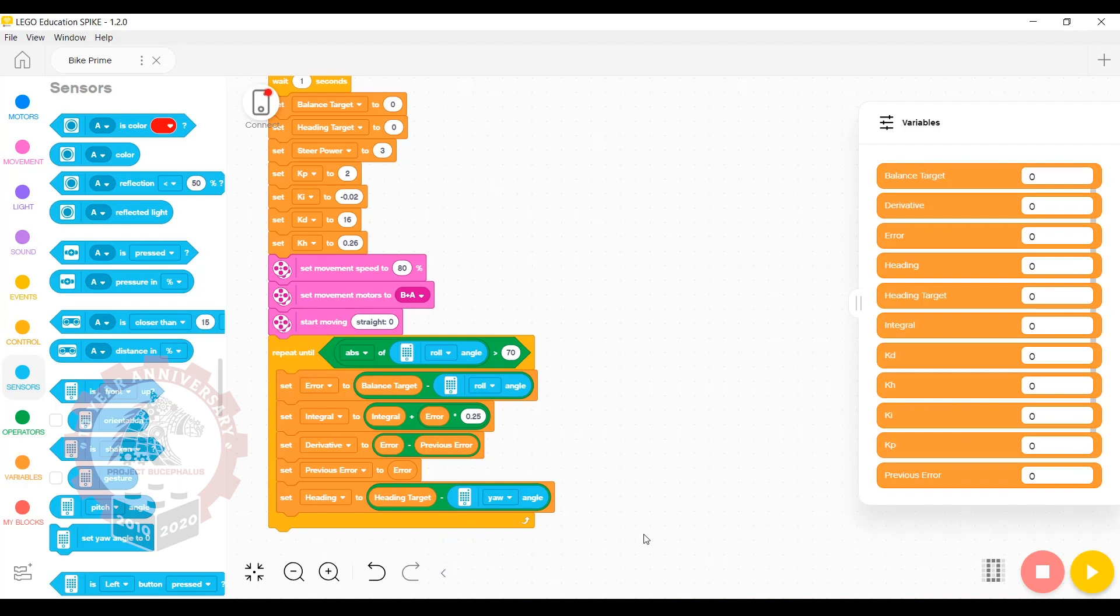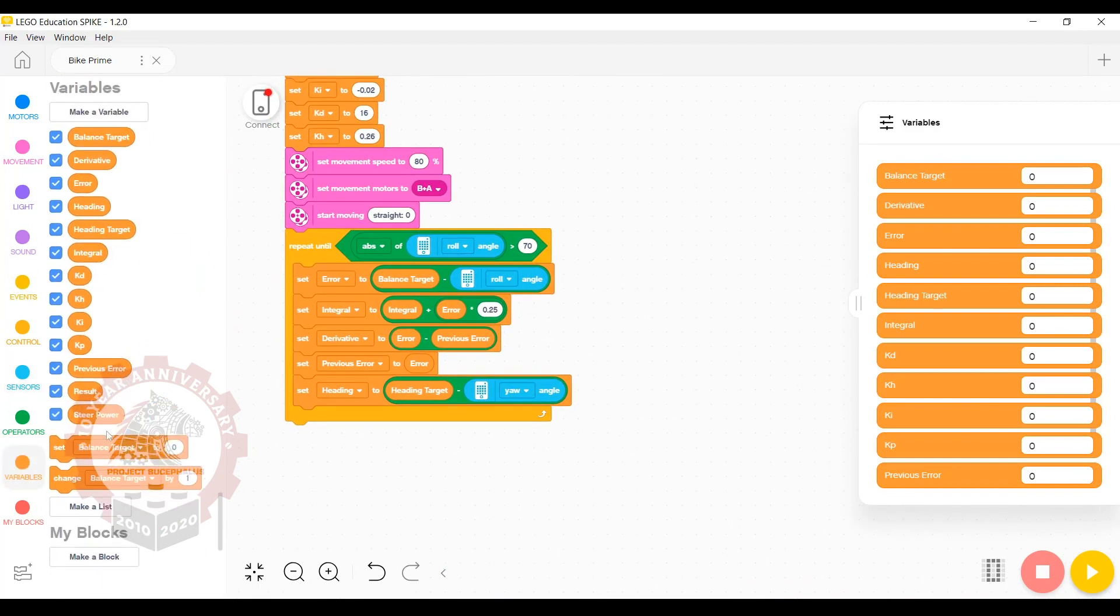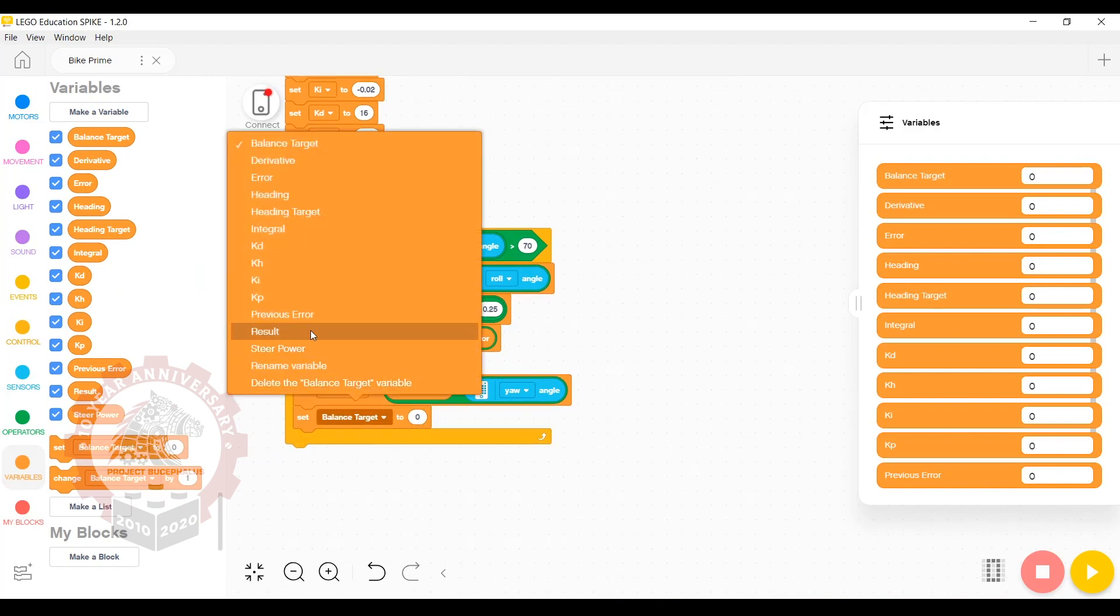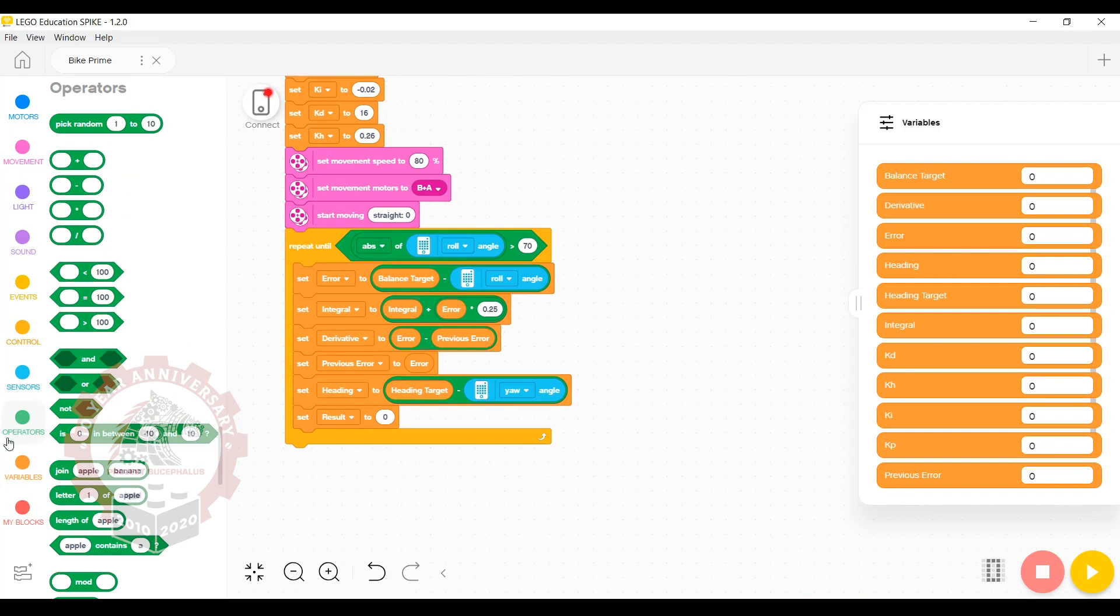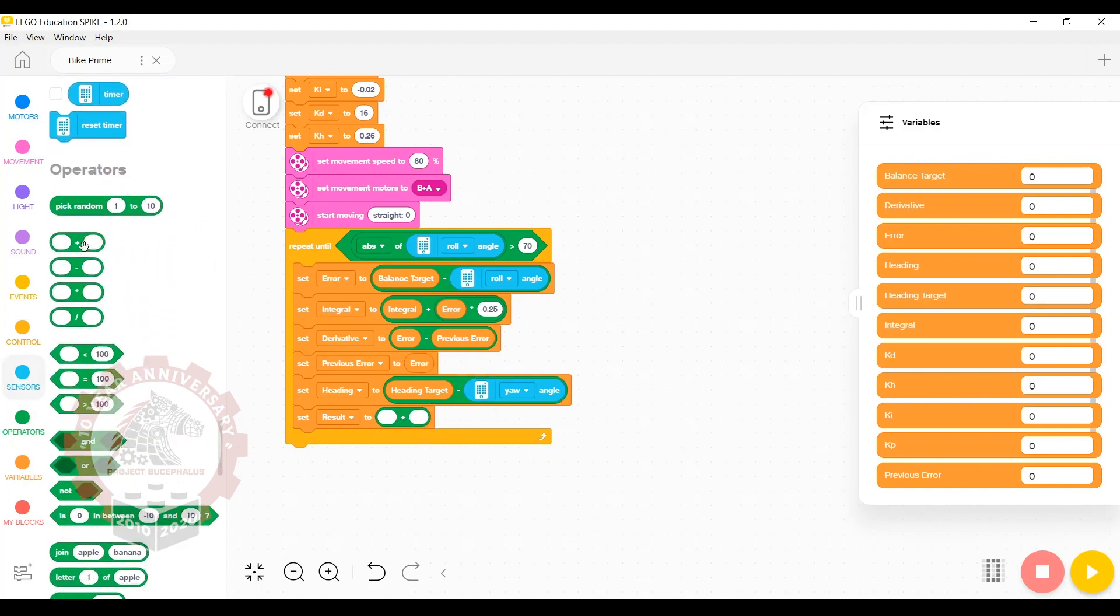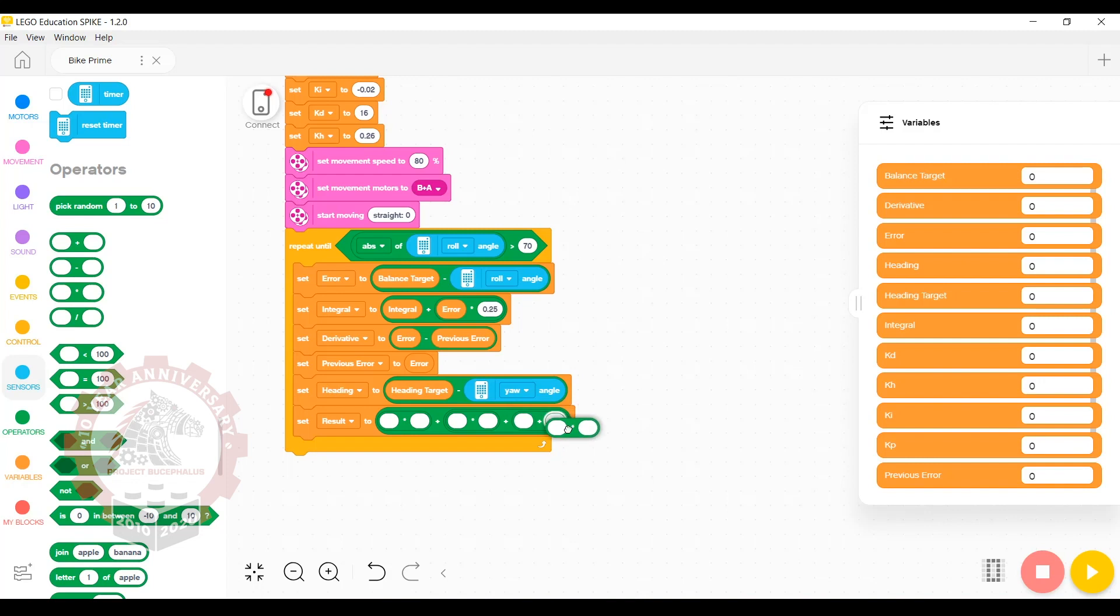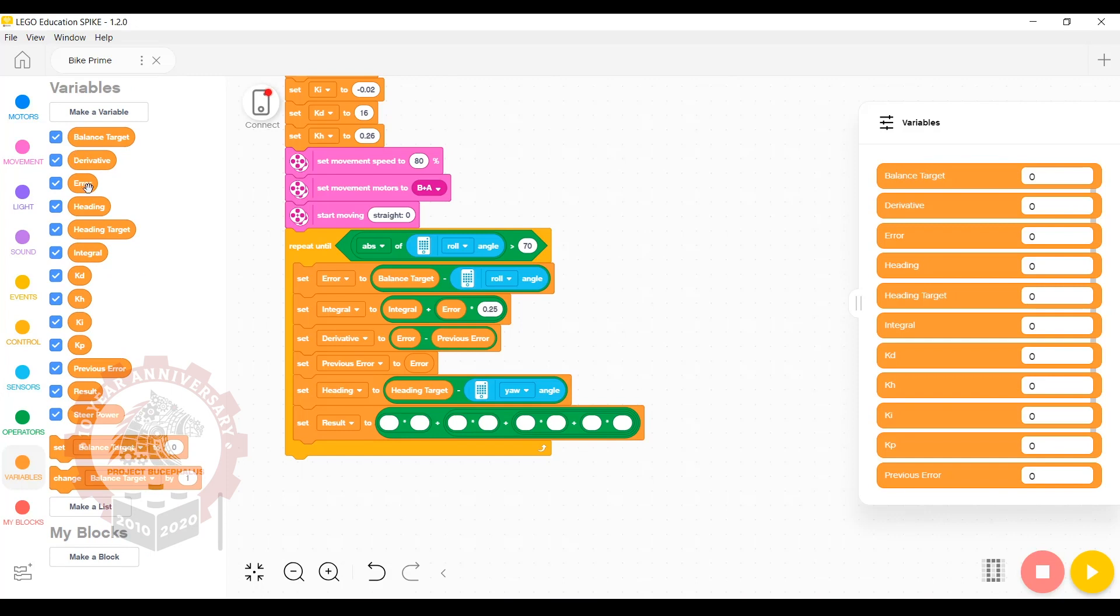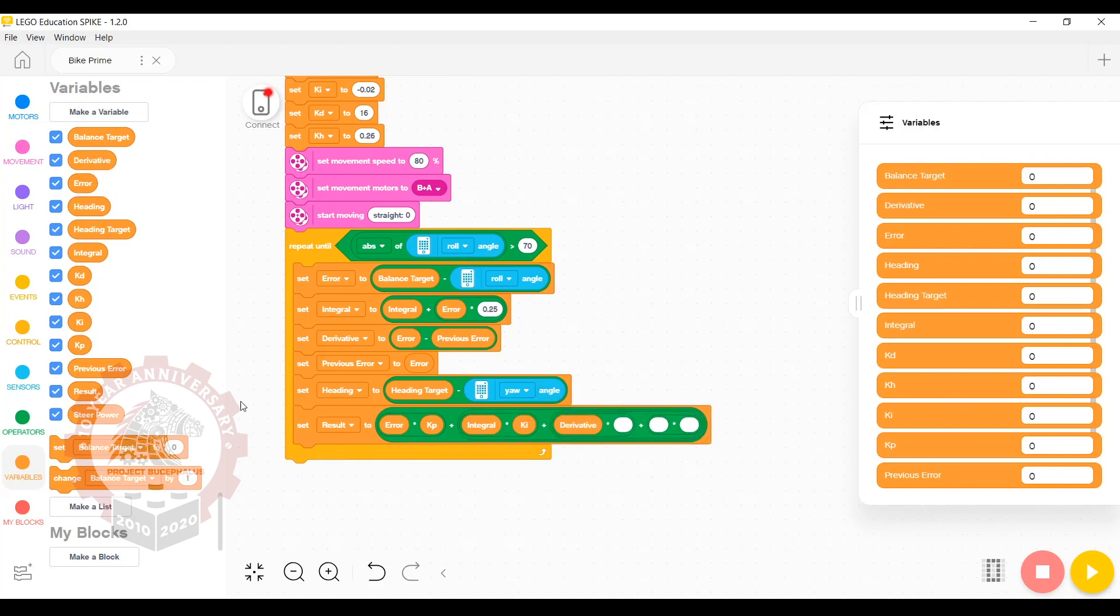Now we need to combine all these separate steps together. We have one final set variable. We're going to set result equal to error times kp plus integral times ki plus derivative times kd plus heading times kh. This means we're going to need a multi-step addition with four inputs. Each one of those inputs is going to have a multiplication operator. Then you just need to fill in the blanks with variables. So the first one is error and kp, followed by integral and ki, derivative with kd, and heading with kh.